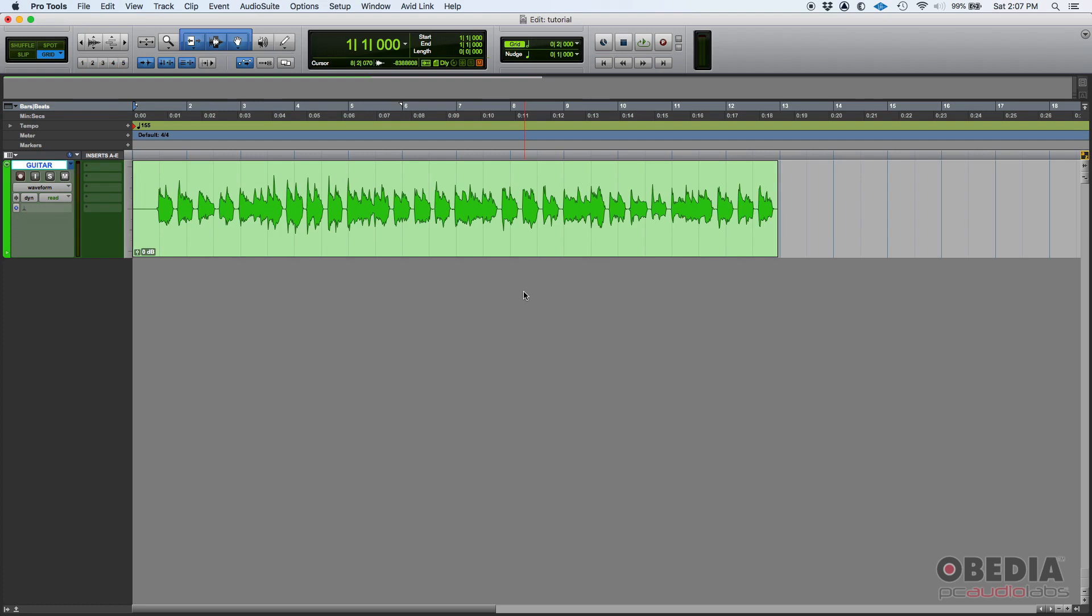So when do you use sends? Well, you use sends when you want to route a signal or a copy of a signal to another device. For example, when you want to route a dry guitar sound to a reverb unit or a dry vocal to a reverb unit, you typically use sends.